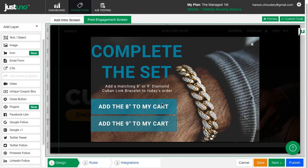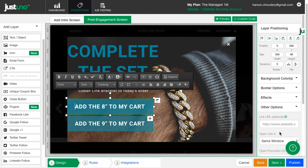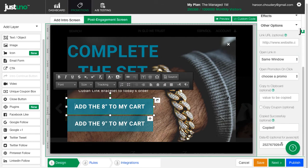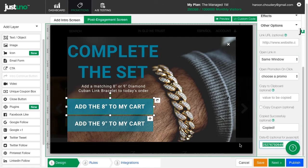Click on the CTA you've created to auto-add an item, and in the settings on the right-hand side, place in the variant ID number for your upsell product.